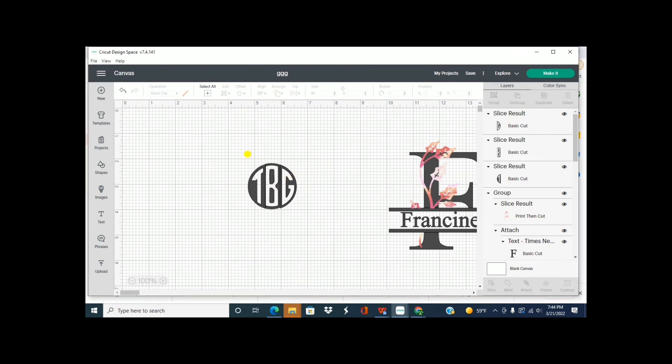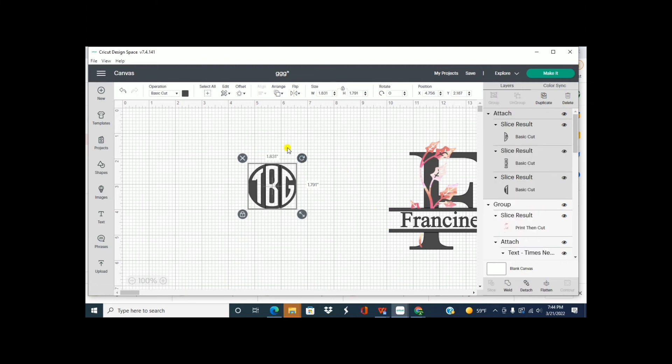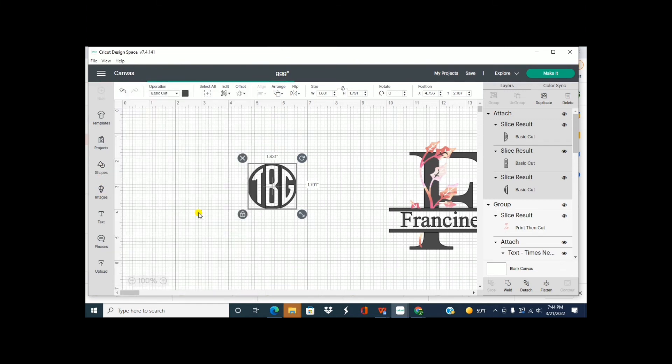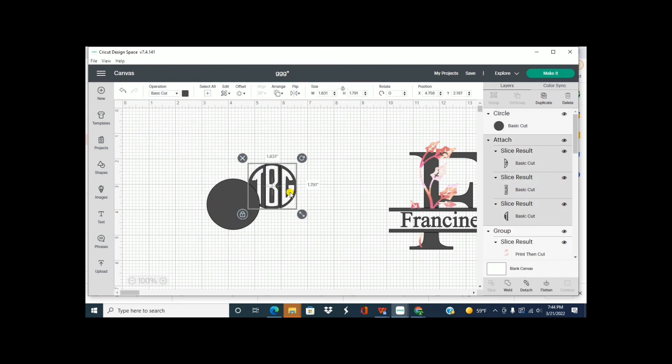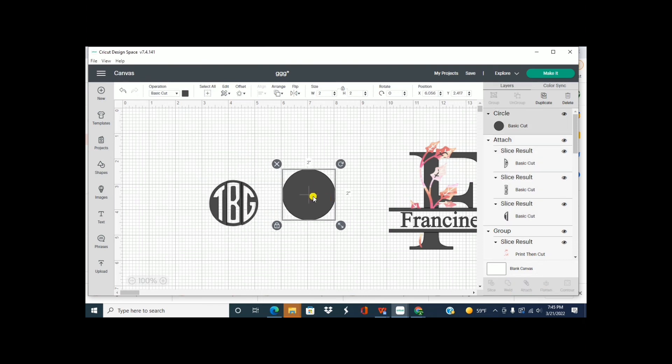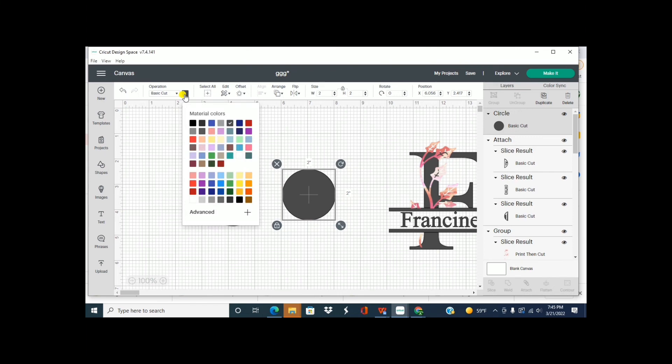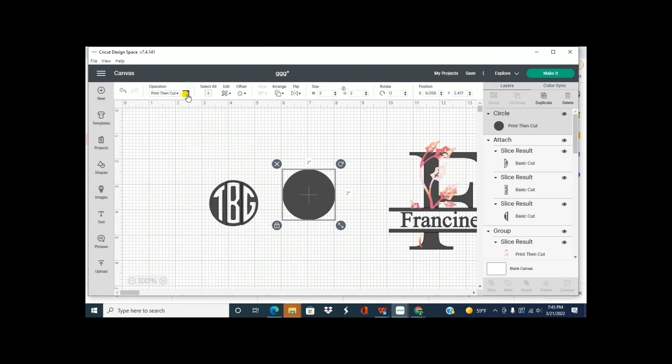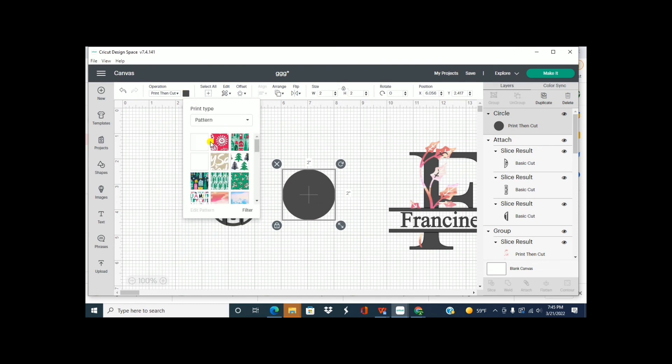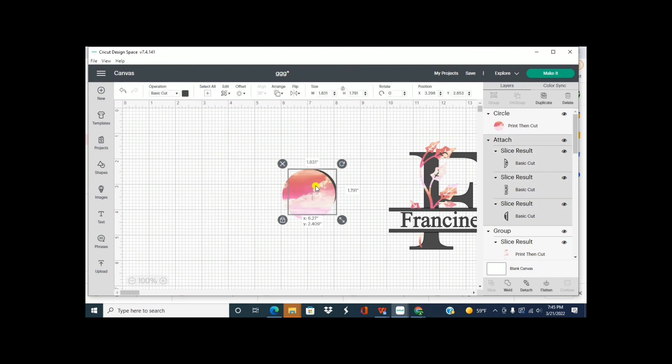Alright, so now you have your monogram. So now we can do a bunch of different things. So what we can do is we can, excuse me, take a circle and have it the same size of this and make it standard, go to pattern, and then you can move this to the front.